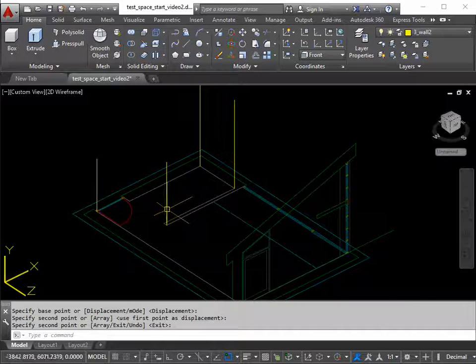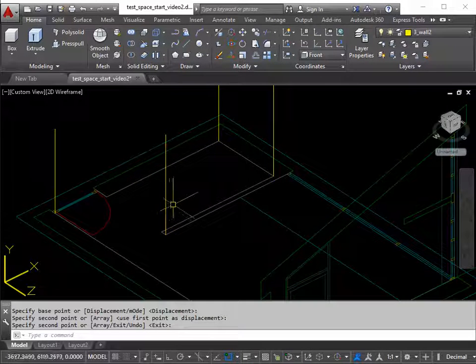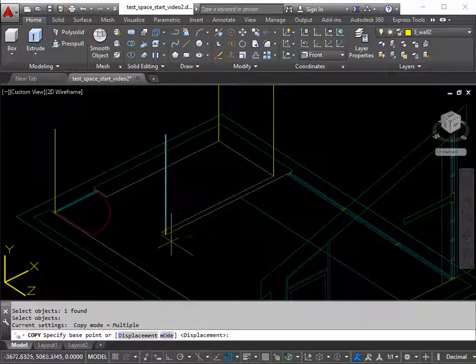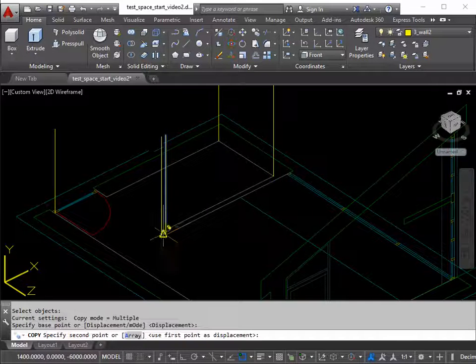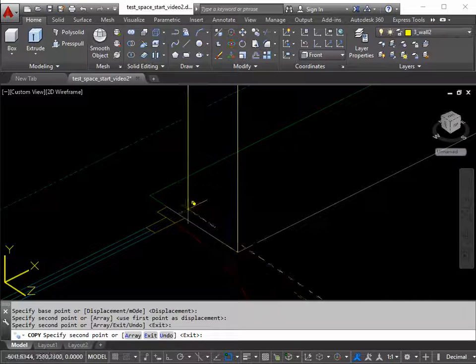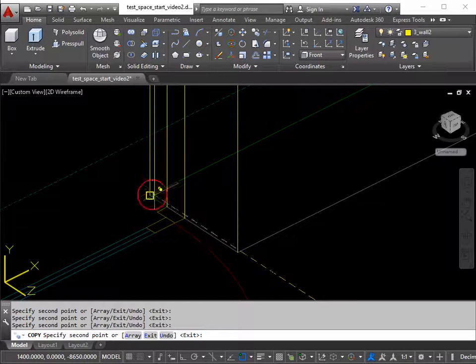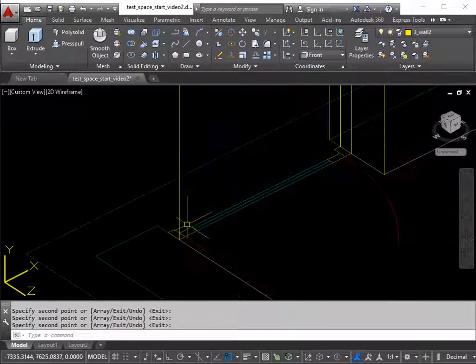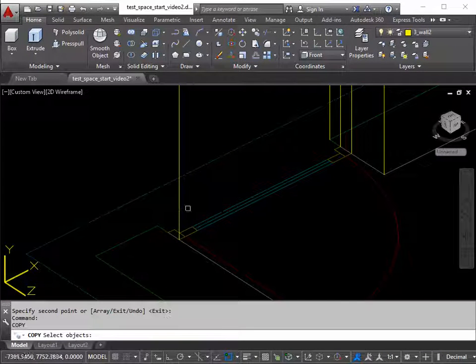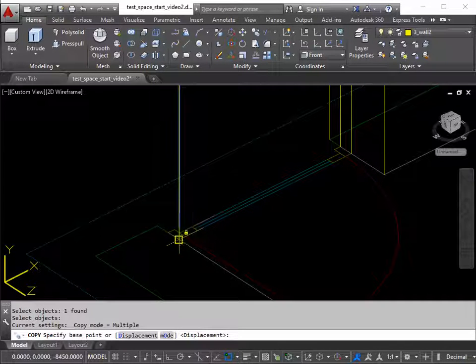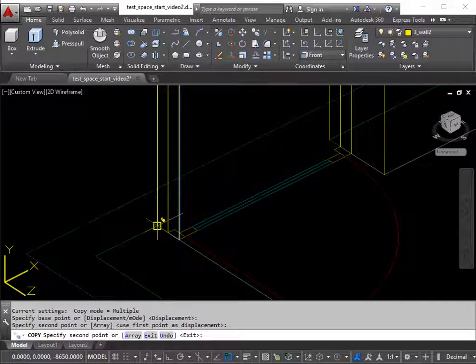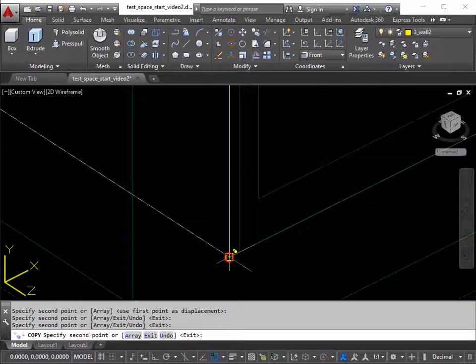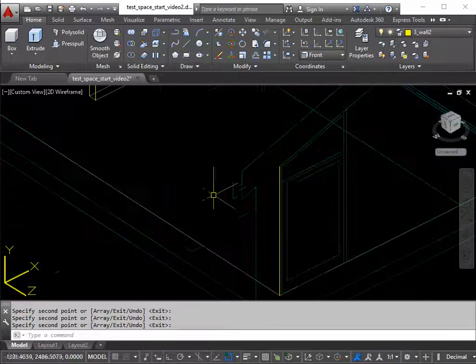This line gets the most copies. We need 5 more of these. Return to bring back a copy command. Pick the line and return. Base point. And then it's 1, 2, 3, 4, 5. Return to finish. This line gets 3 duplicates. Return to bring back a command. Pick the line. Return. Base point. Destination. Destination. And final destination. Nothing to do with the film franchise.